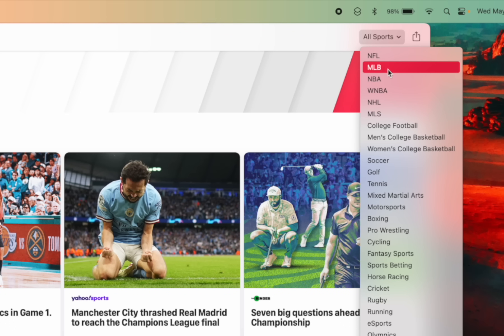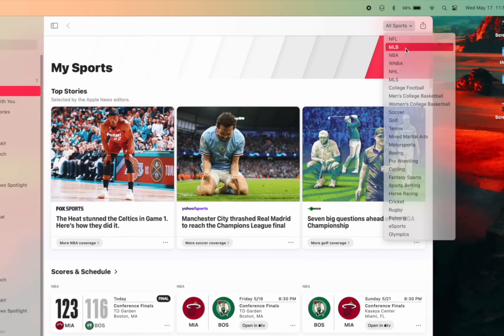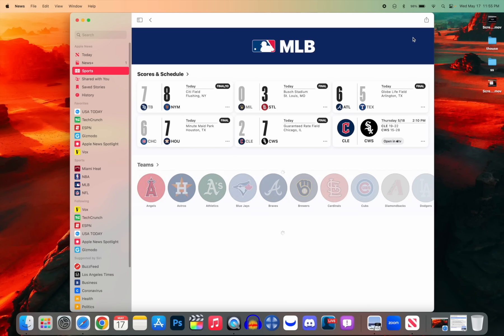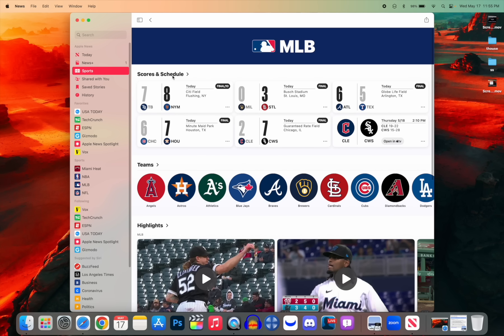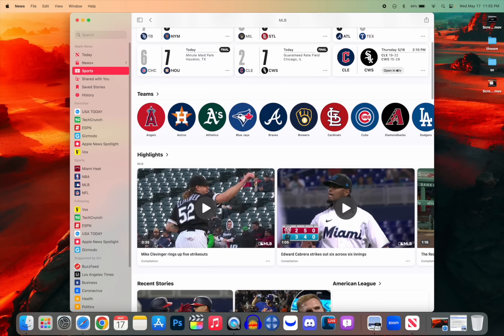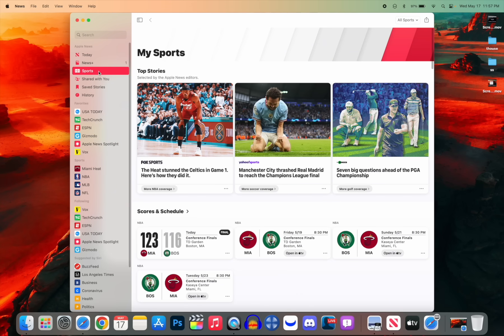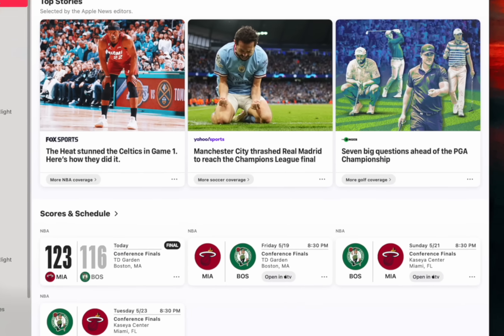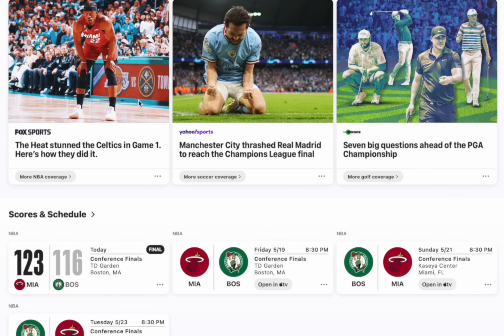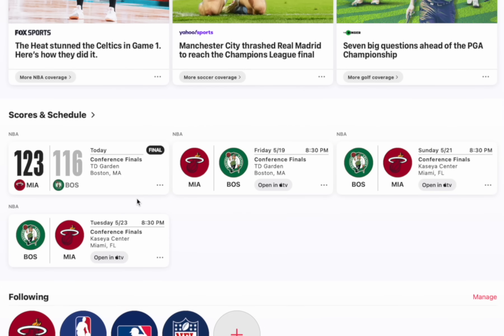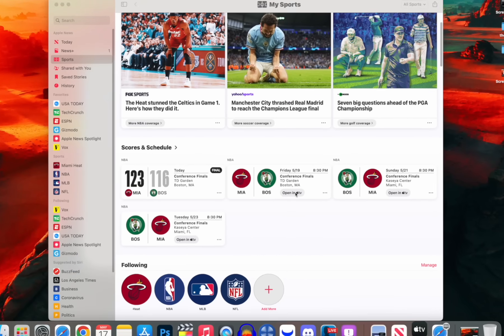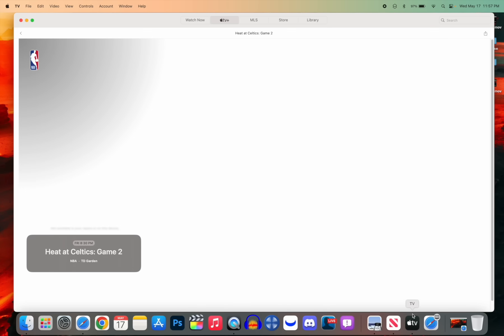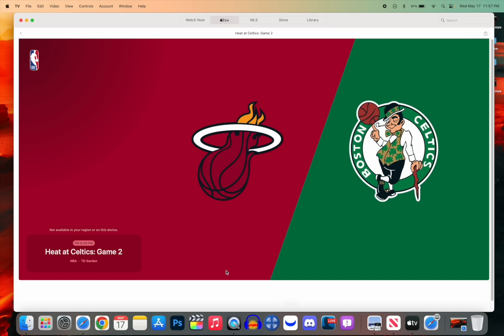If I wanted to switch from the main page to just looking at MLB, I can do that and get an MLB-centric page here where it only shows MLB scores, schedules, and highlights. If we go back to the main page of the sports tab, you can see under Scores and Schedule we have this Open in Apple TV button, and if you press on that, it will open up that game in Apple TV for you to watch. It's a very easy little shortcut to get to those games.